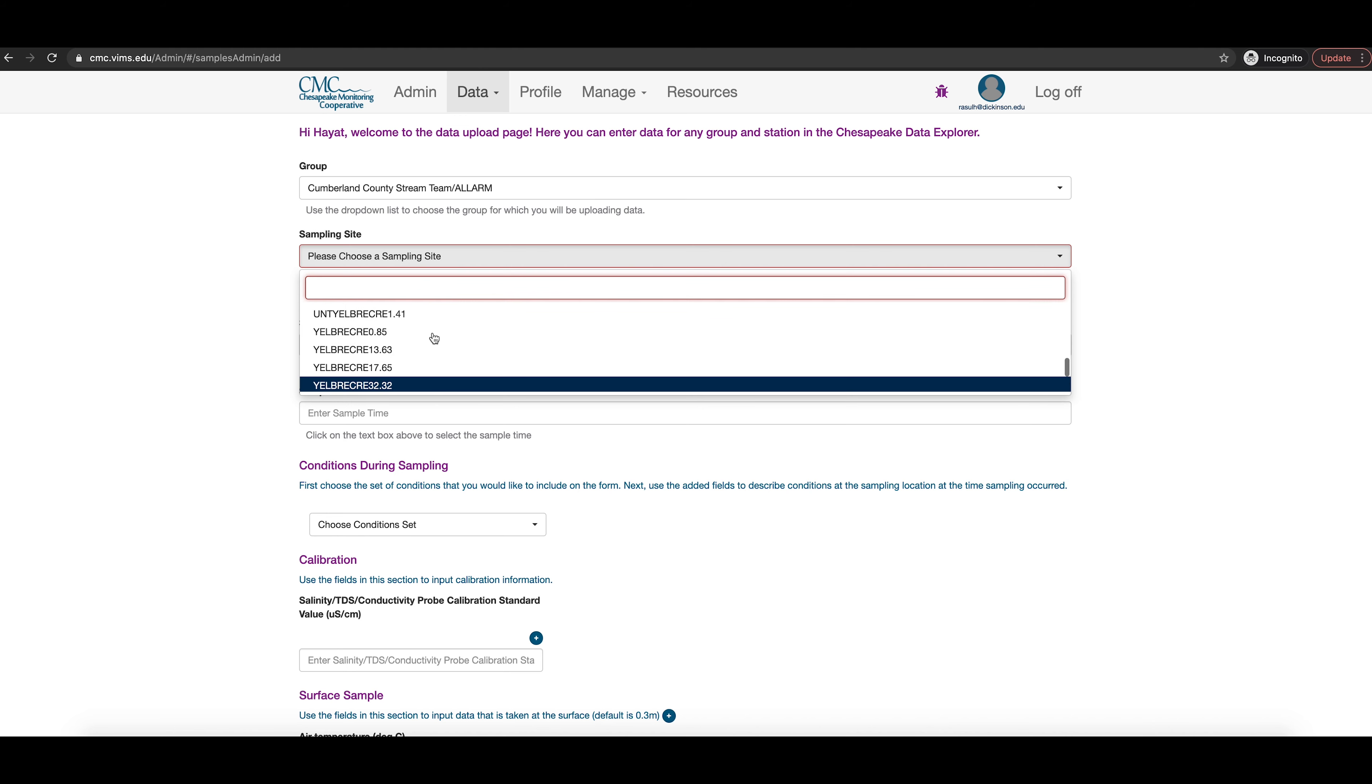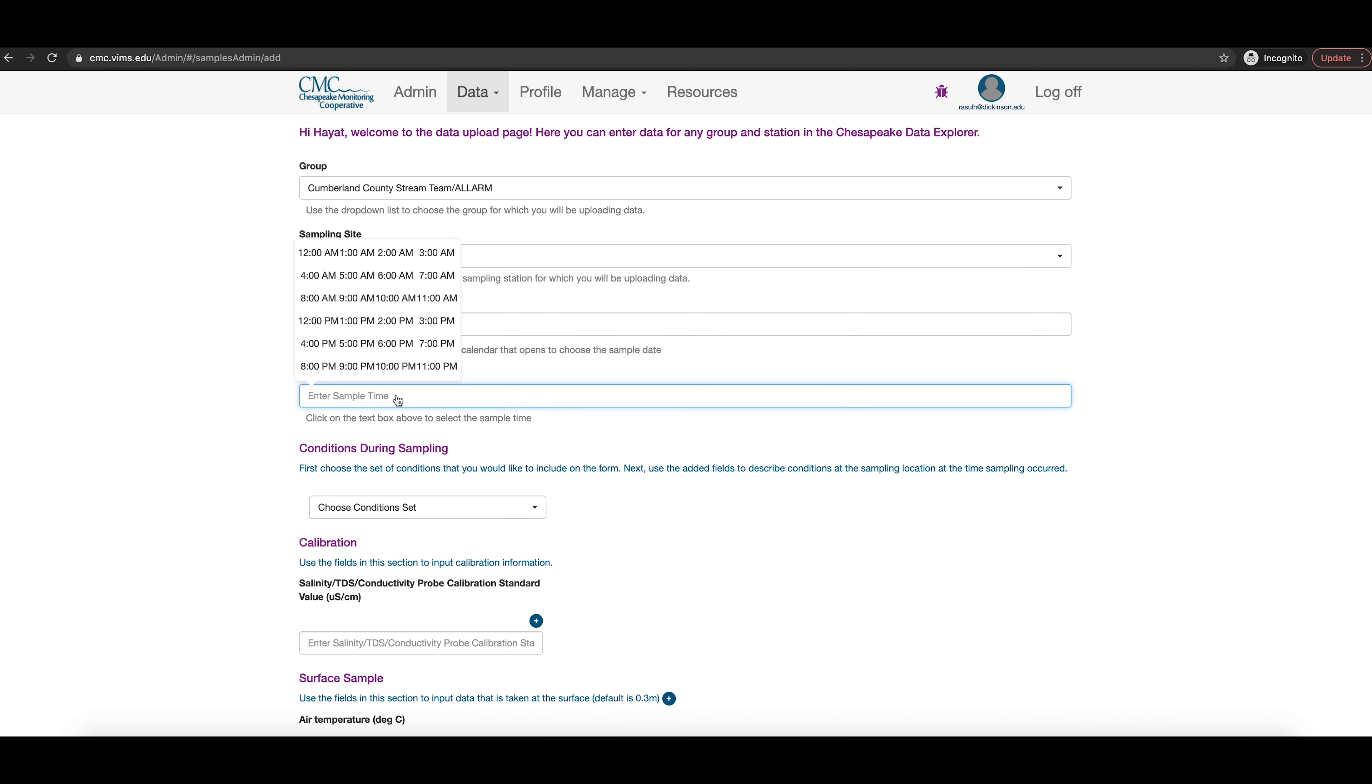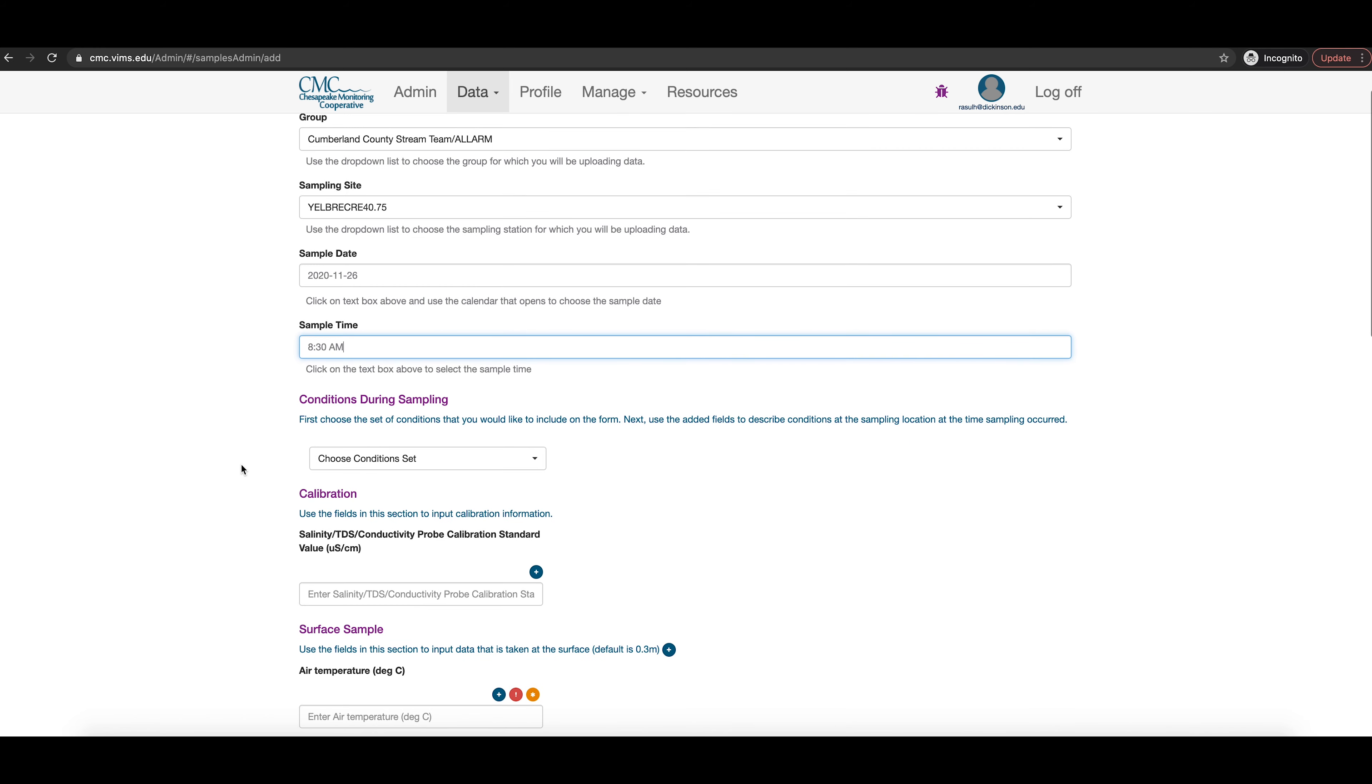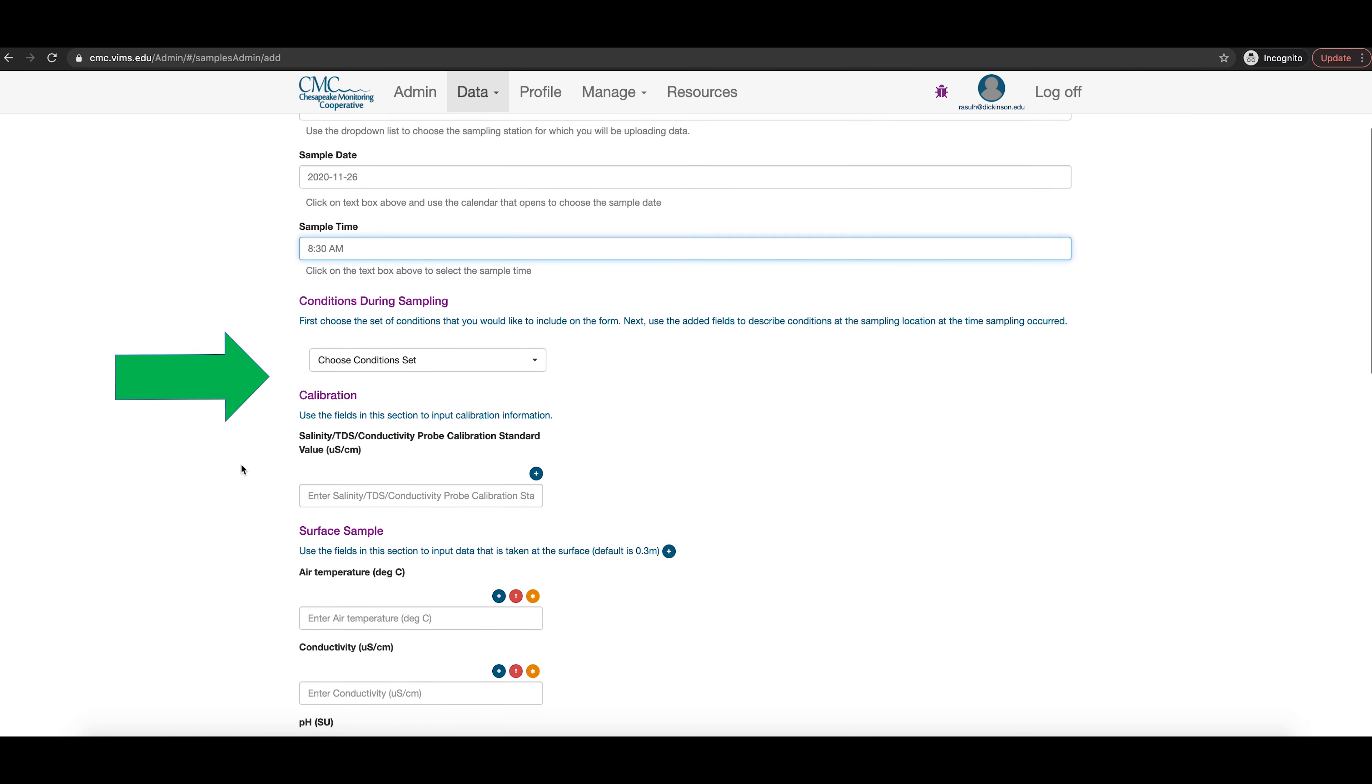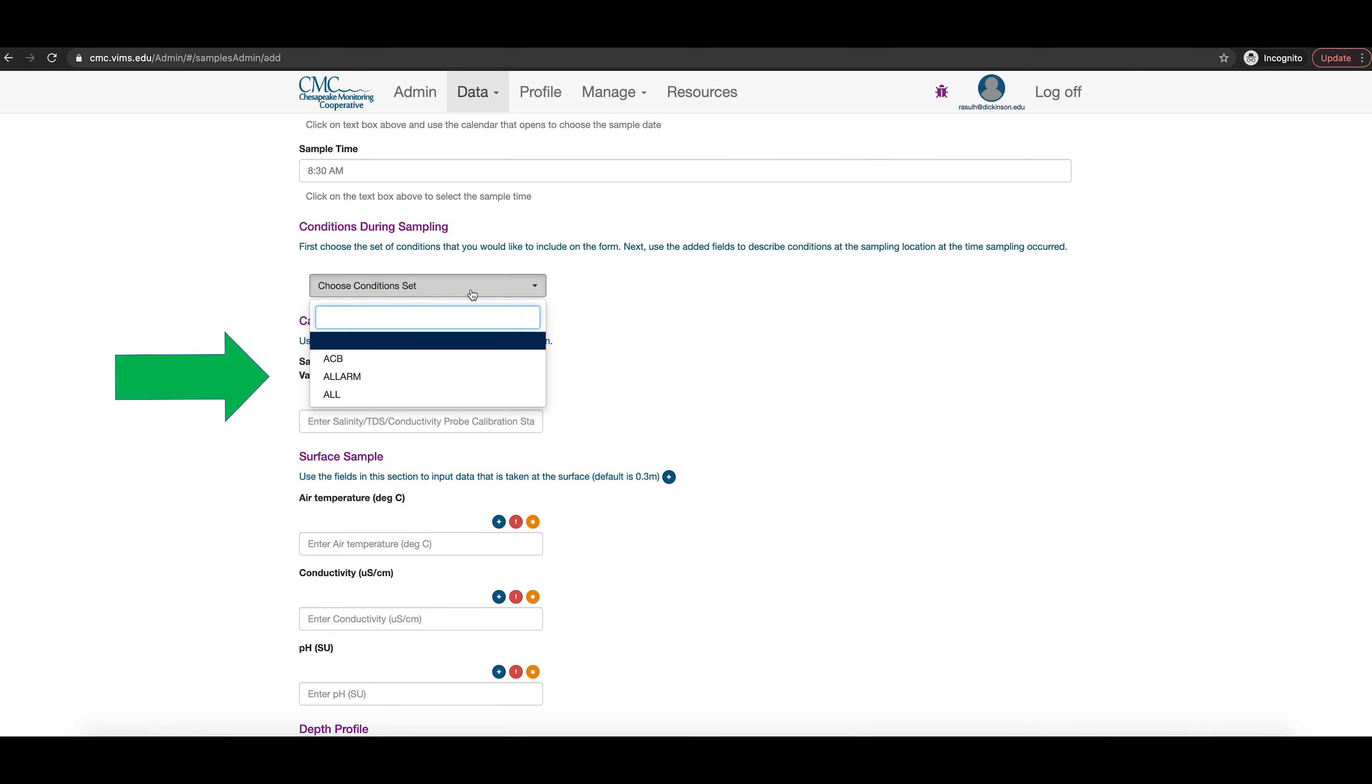First, enter your sampling event information, which can be found in the front of your data sheet. Make sure to select your sampling station from the drop down menu. You will only be able to see the sites for your county. Then, add the sample date and time by choosing the year, month, day, and then the hour and the minute.